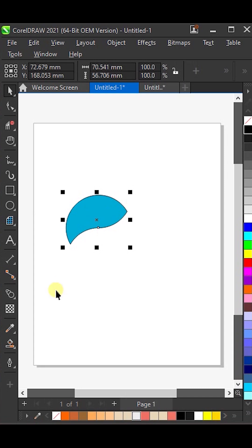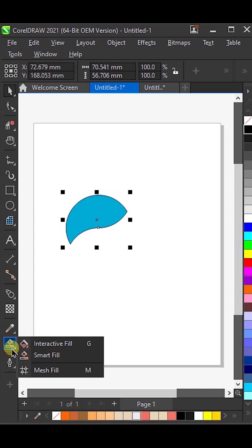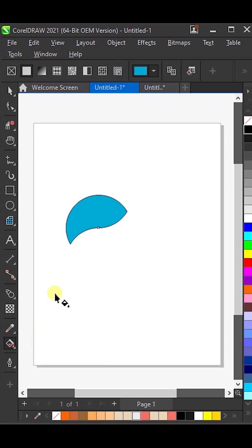After that, take the Interactive Fill tool and apply a beautiful gradient color inside the shape.